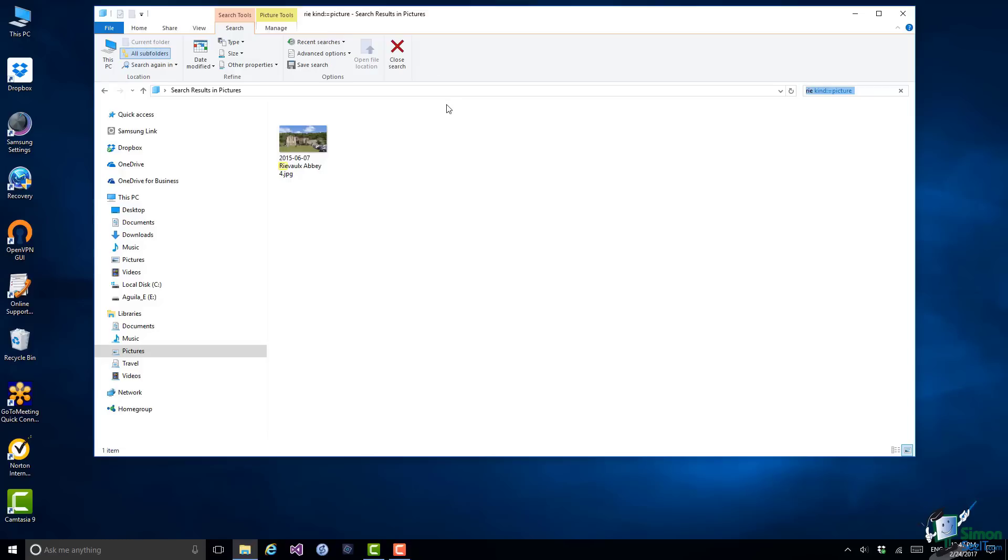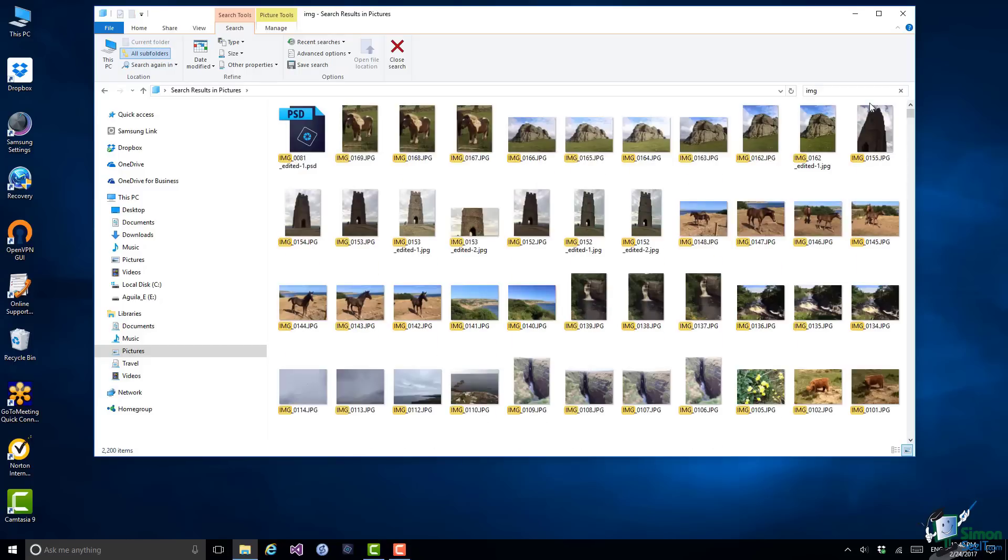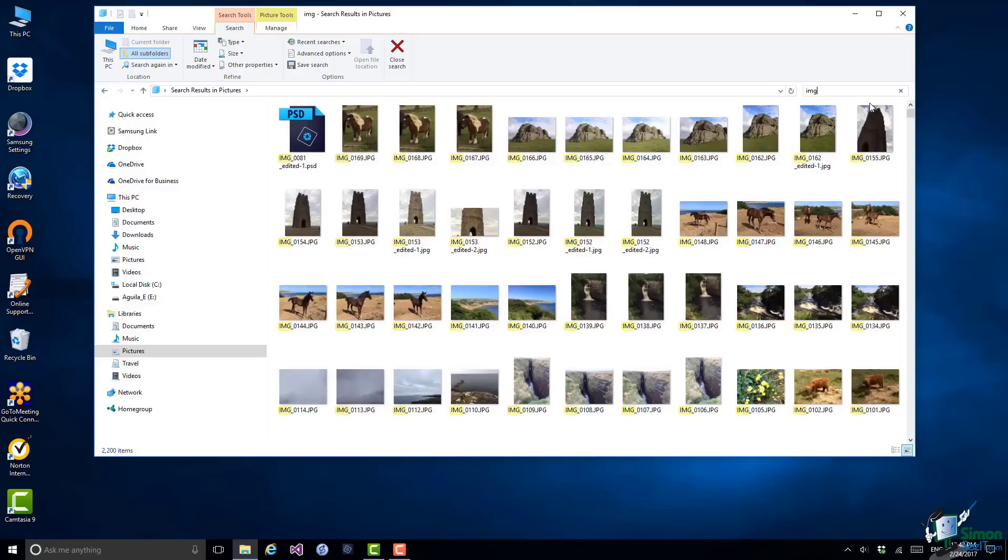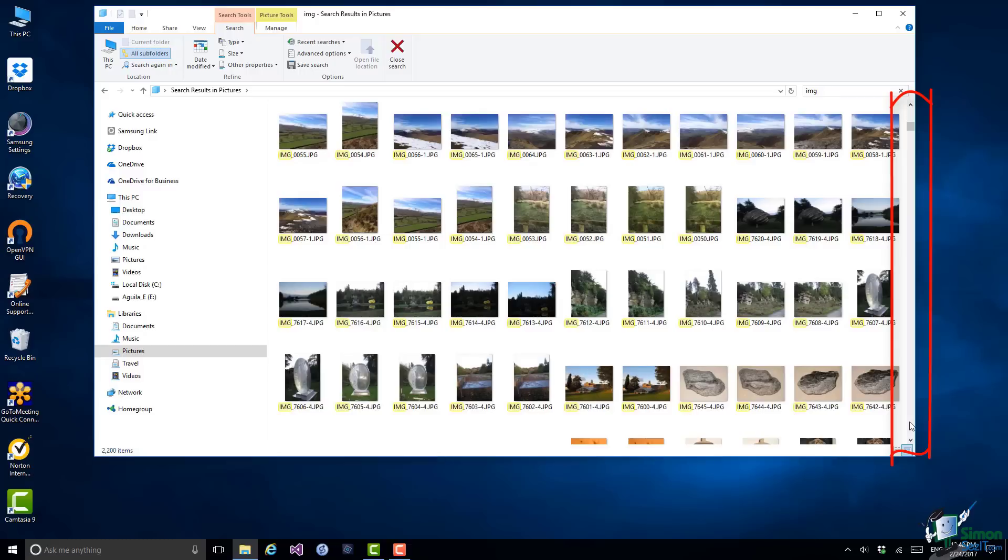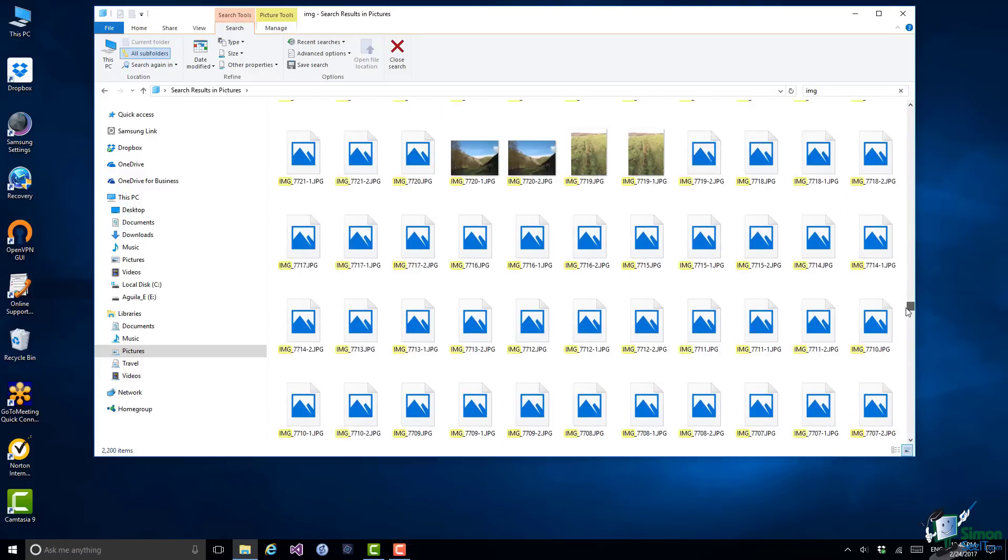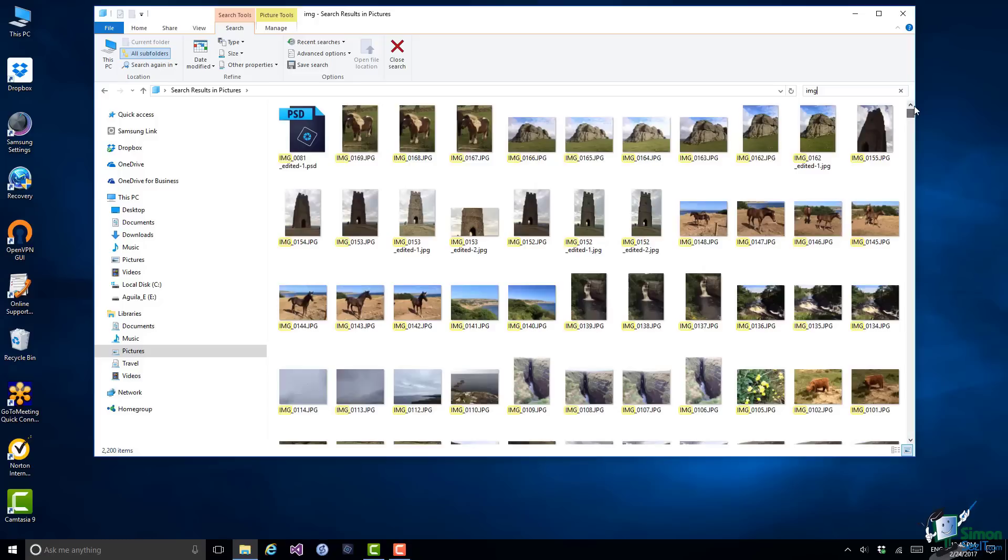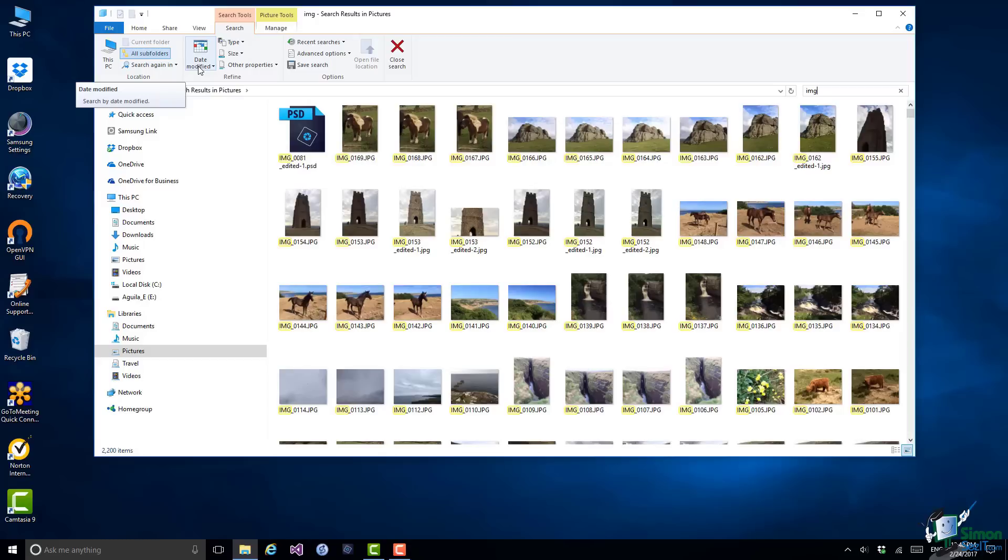So let me close this search and just do one more. Let's suppose I want to look for files with IMG in the name. Now for one of my cameras this is part of the default name that the camera gives to any pictures that I take. So there will be many files with IMG in the name. Notice that when the contents of this main pane in File Explorer are just too much to fit, I get this scroll bar automatically on the right and I can use the scroll bar to scroll up and down to look at all these IMG files. There are a lot of them. In fact if you look at the status bar you'll see that there are 2,200 pictures with IMG in the name.